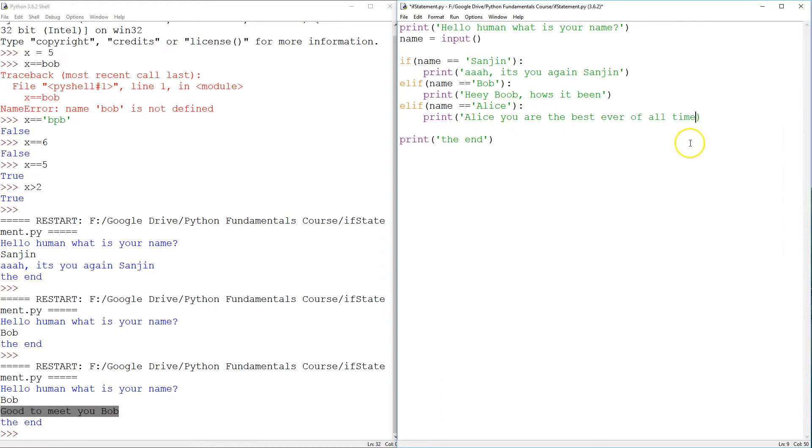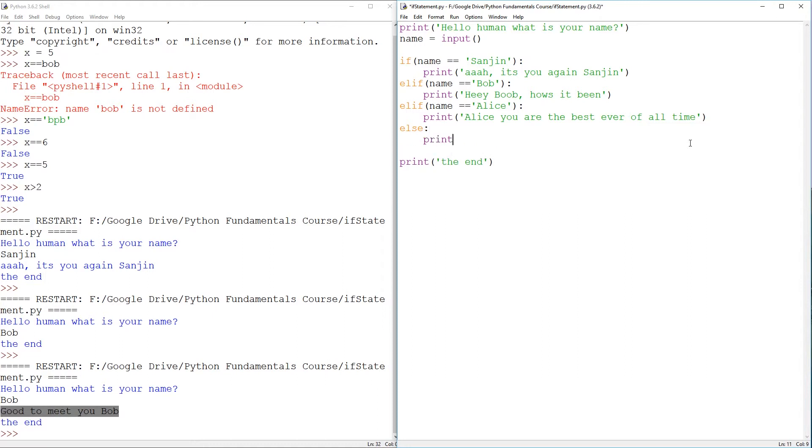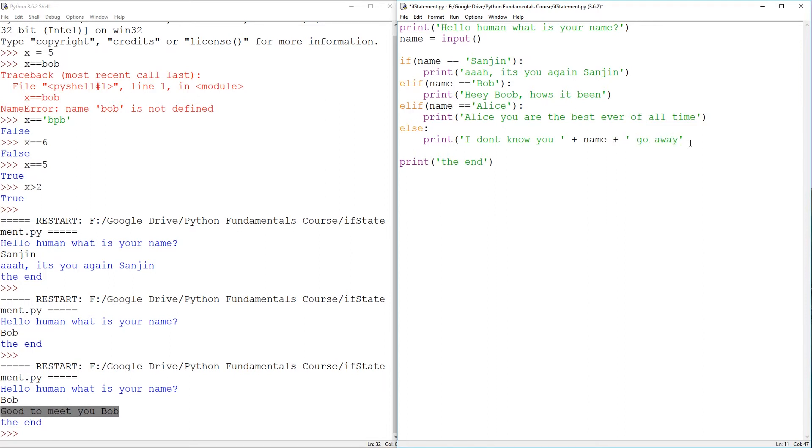And maybe, why not for the final option? I don't know you. What's name? Plus. Go away. Alright.